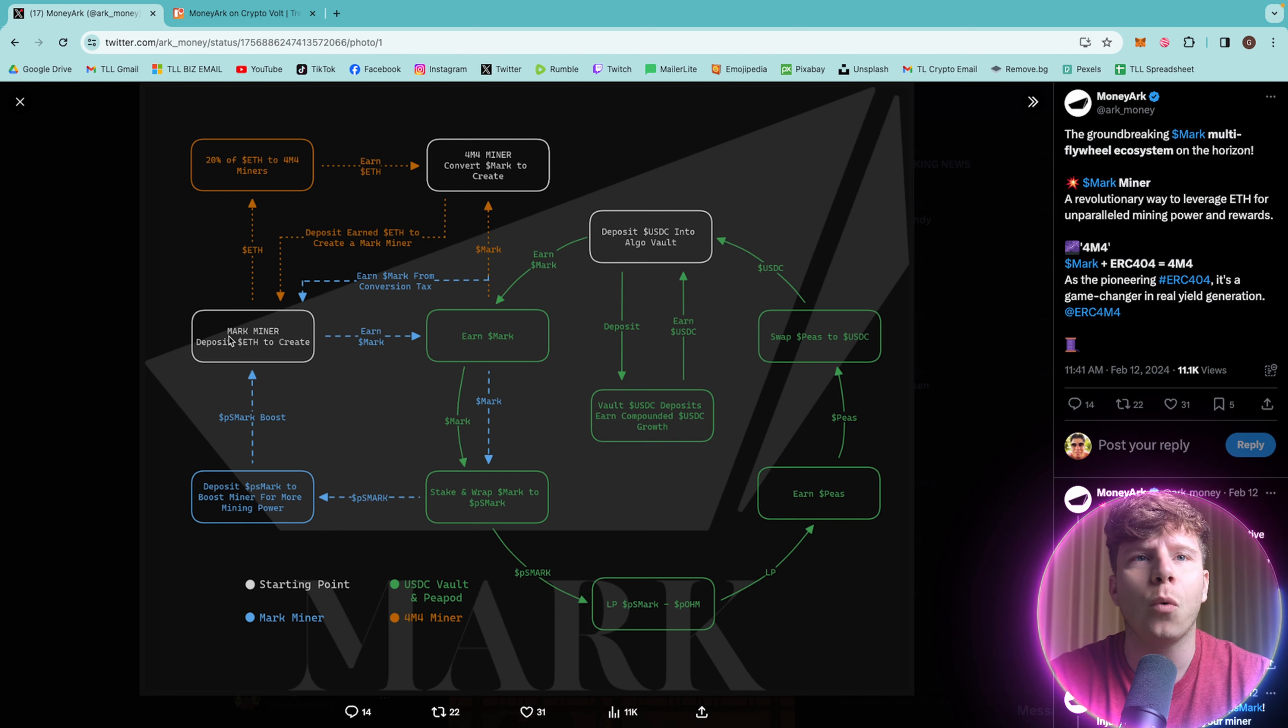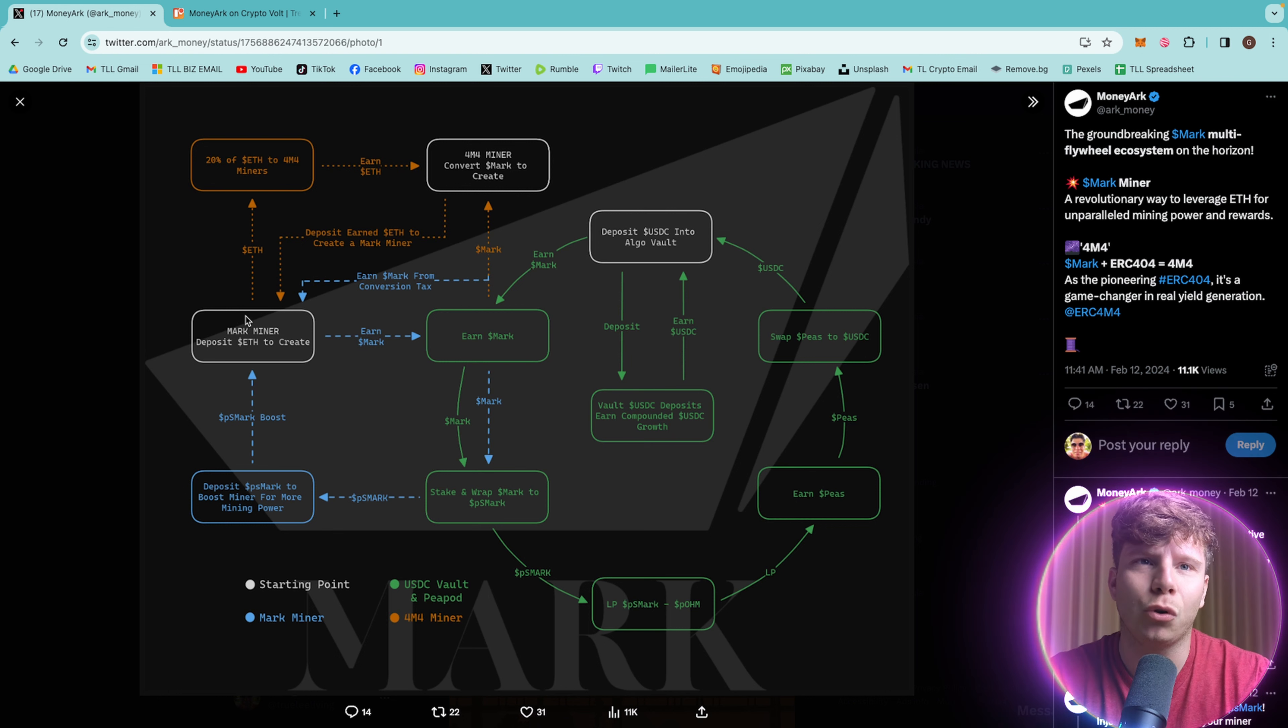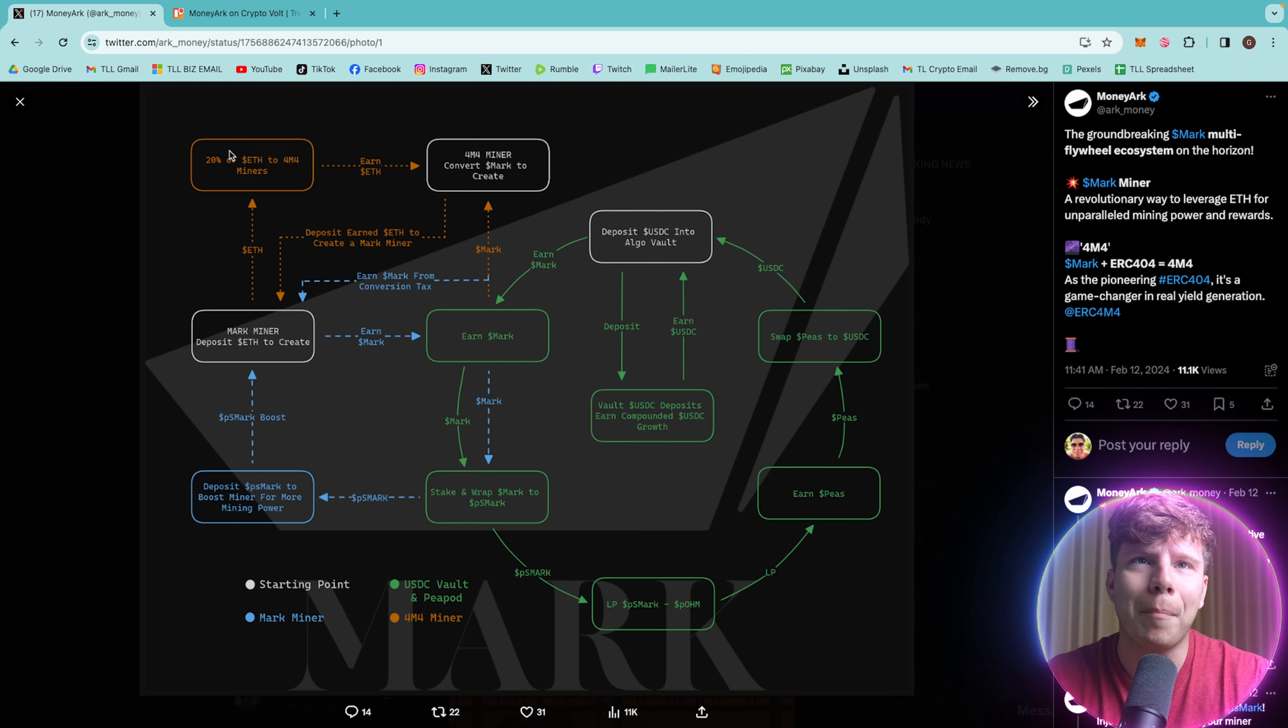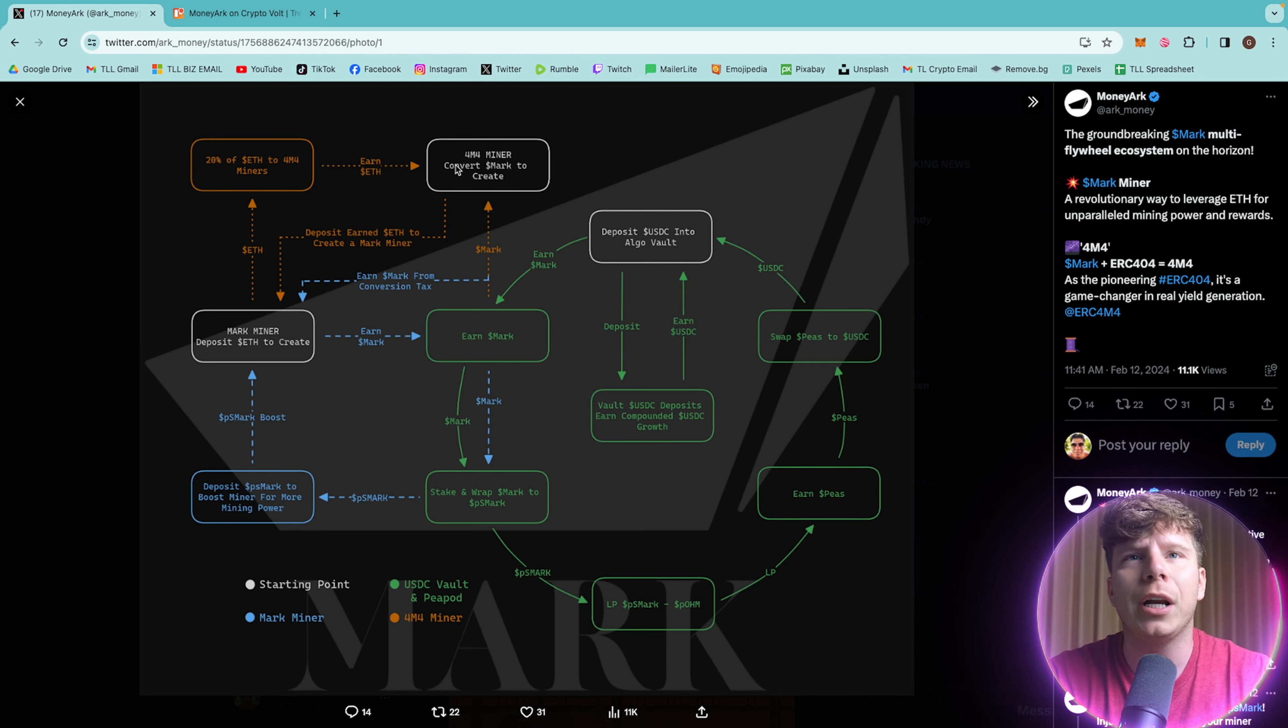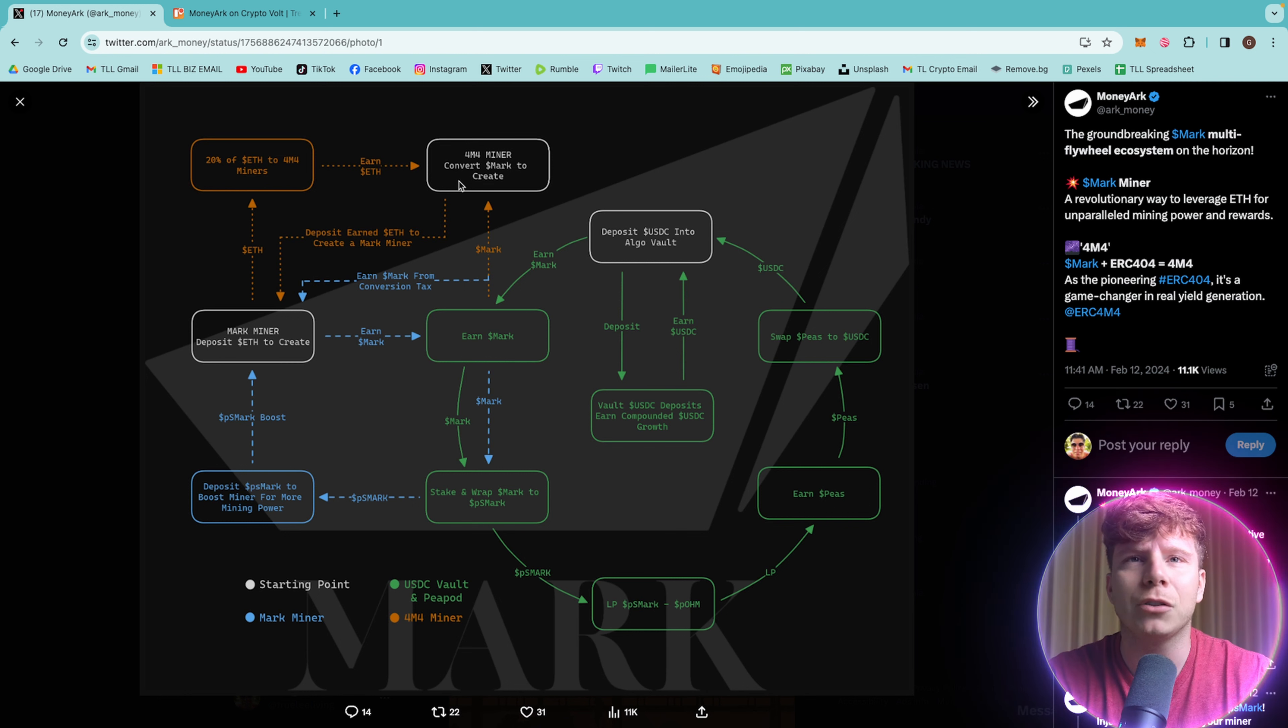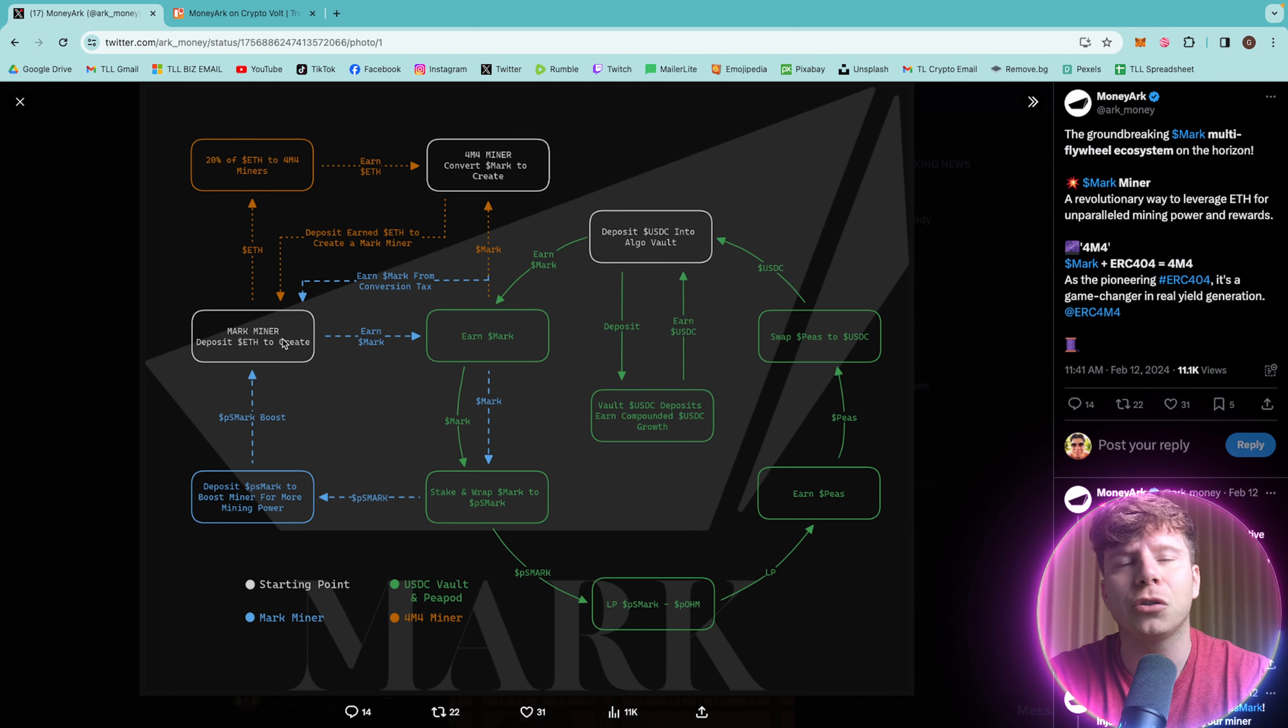So let's just pick a point and show you how well this would be. Your starting point is starting at one of the white boxes. So let's go with Mark Mine and deposit an ETH to create. If I do this, the ETH is then going to go to 20% of the ETH to 4M4 miners. Then it will go across to earn ETH for the 4M4 miners converting Mark to create, then straight down to Mark Mine and deposit ETH to create.